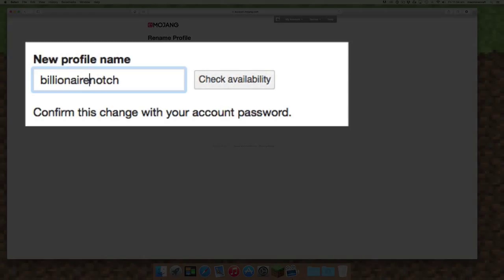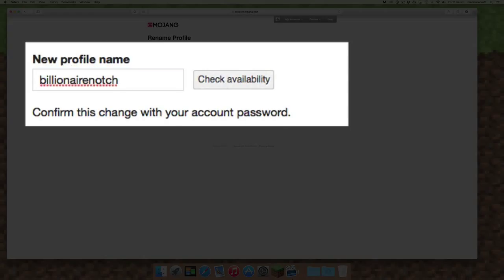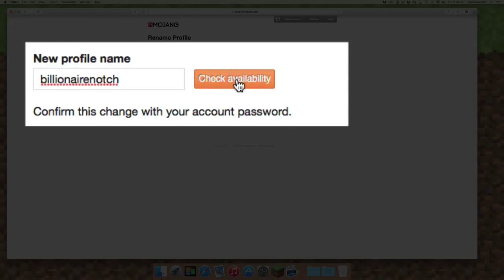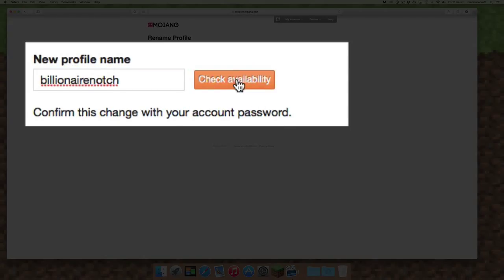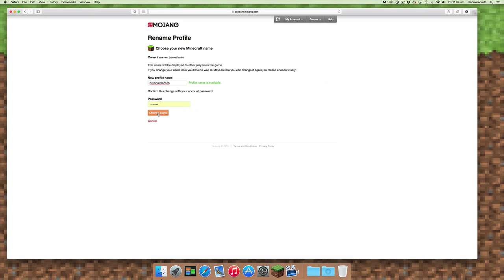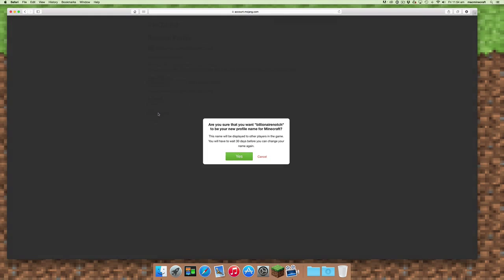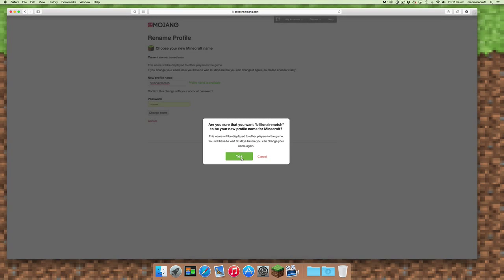We're choosing one here which is Billionaire Notch. We're going to see if this one is actually available, and you can see that the profile name is available and you can change your name.